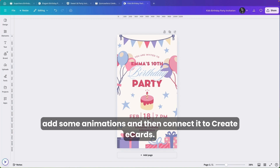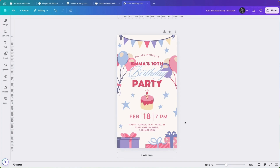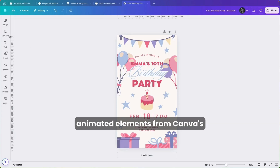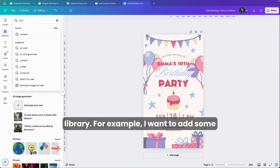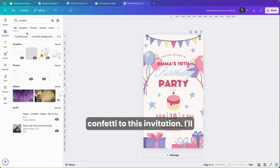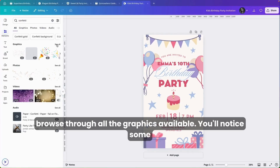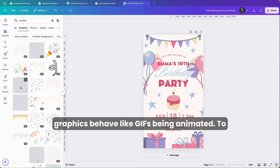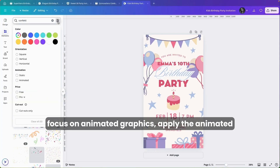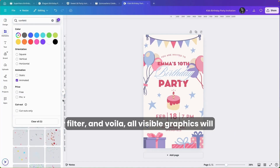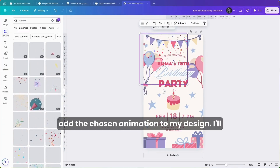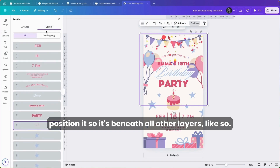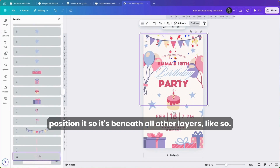You have two choices here. One, incorporate animated elements from Canva's library. For example, I want to add some confetti to this invitation. I'll browse through all the graphics available — you'll notice some graphics behave like GIFs, being animated. To focus on animated graphics, apply the animated filter, and voila, all visible graphics will be animated. Let's pick one and add the chosen animation to the design. I'll position it so it's beneath all other layers.